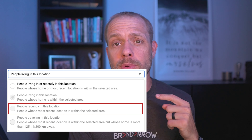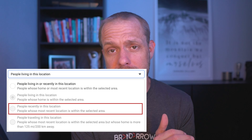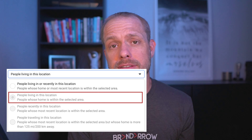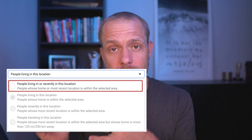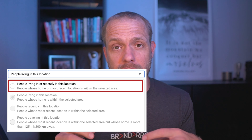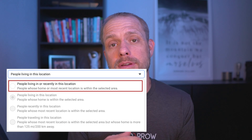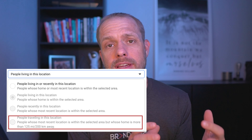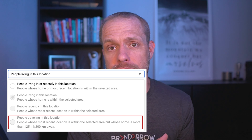There used to be four different options: people recently in a location, people living in a location like residents, people living in or recently in a location — so both combined — and people traveling in this location, targeting maybe tourists. Those were the four options.